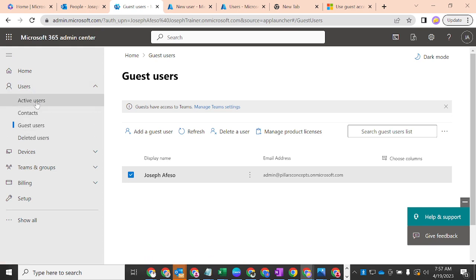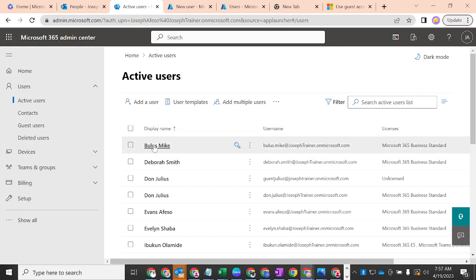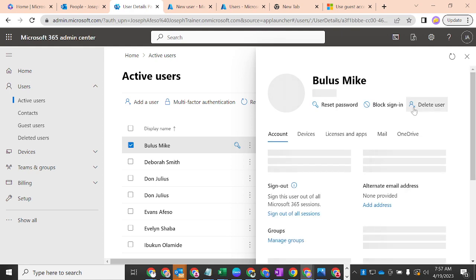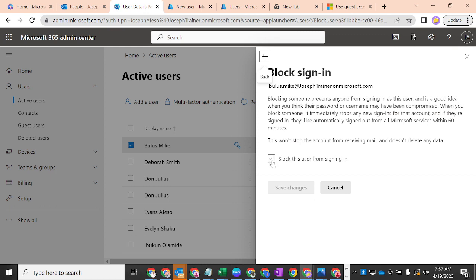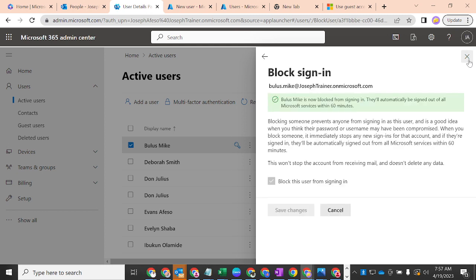What I missed is how to reset a user's password. Let's say a user's password is compromised and you want to make sure that nobody can sign into that user's environment. You can quickly go to 'Block sign-in', enable it, and save — so that the user cannot sign in to Microsoft 365 services, perhaps because a sign-in has been compromised somewhere. Blocking someone prevents anyone from signing in as this user, and it's a good idea when you think a password or username may have been compromised. When you block someone, it immediately stops any new sign-ins from that account, and if they are signed in somewhere, they'll be automatically signed out from M365 services within the next 60 minutes.